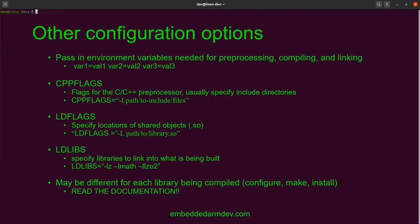LDFLAGS are flags for the linker and they generally specify locations of the shared objects — for example: LDFLAGS=-L/path/to/library. LDLIBS is what you use to specify the name of the actual library you're trying to link into. For example, -lz is the zlib library which we're going to use today, -lm is the math library, and -lz02 is another compression library. If you're linking into them, you need to specify that.